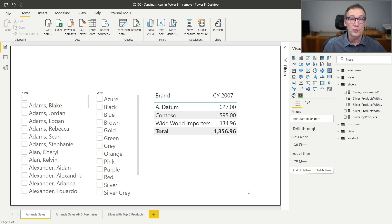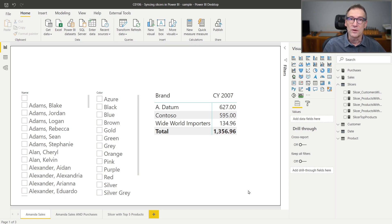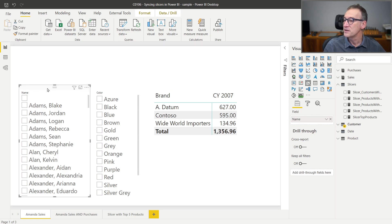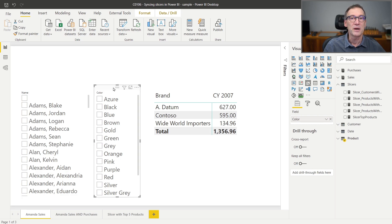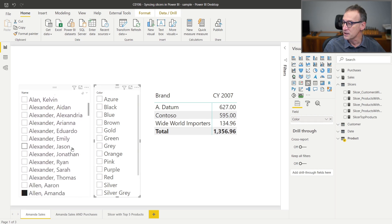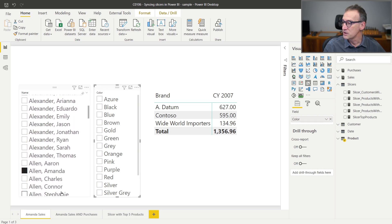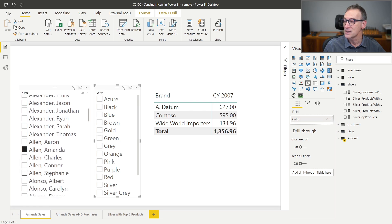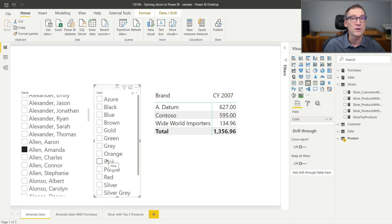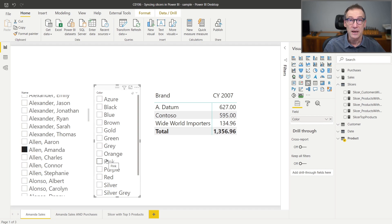Let's start by a quick recap of the previous video. If you have a slicer that filters by name and a slicer that filters by color, the two are not in sync. Because if you filter, for example, Amanda, as I'm doing here, you see that all the colors are visible, even though Amanda did not buy all the colors.